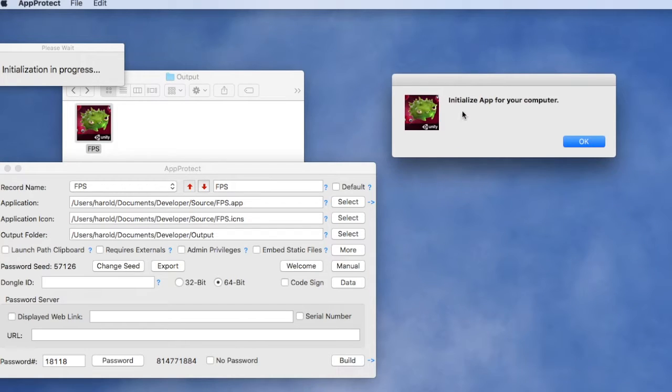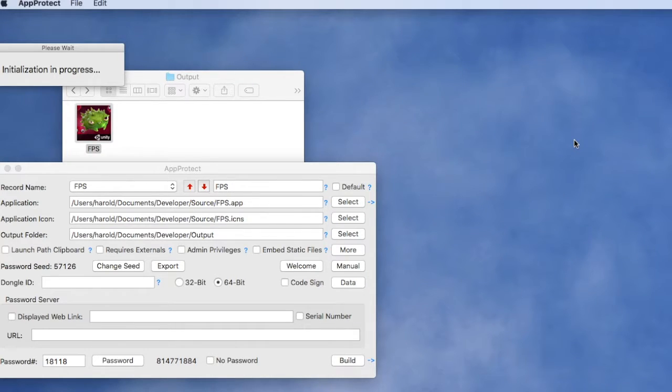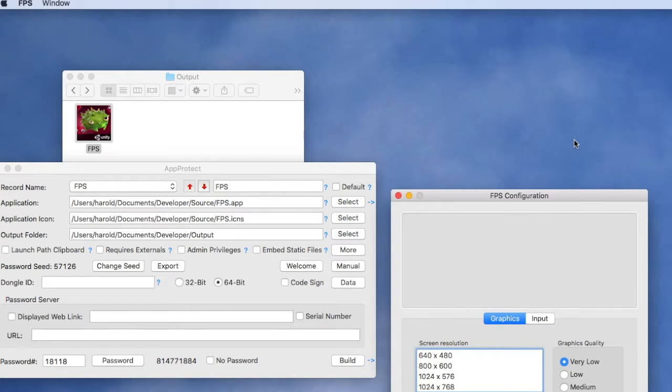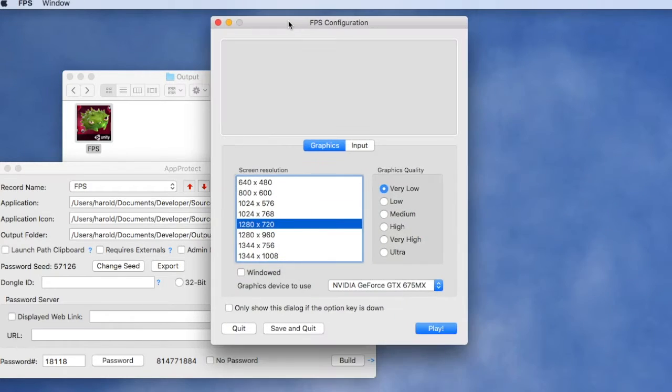On first launch there's an initialization process that takes place on the customer's computer, and then the application begins running.